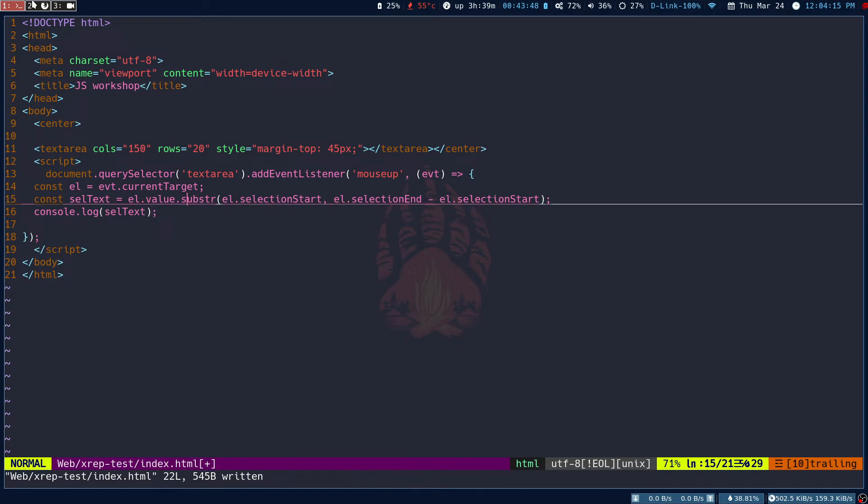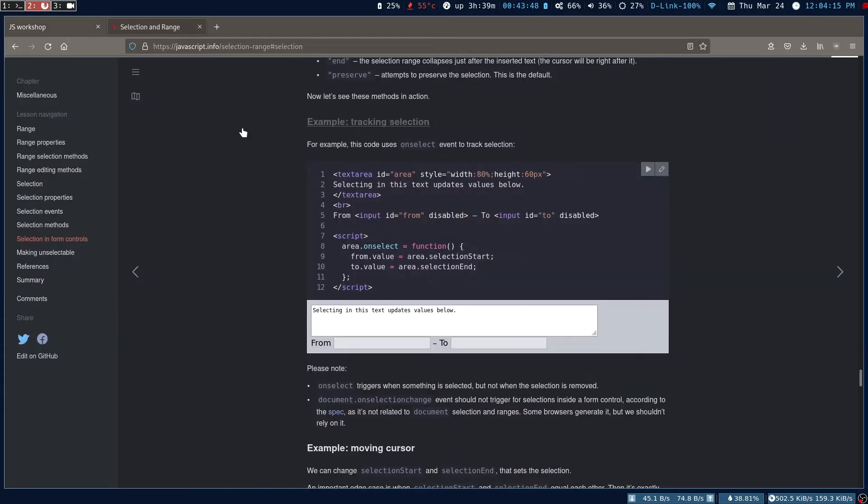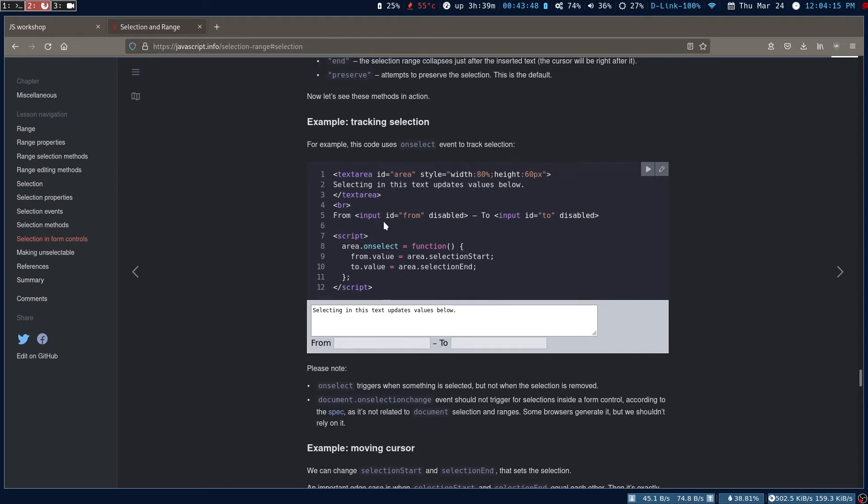That is what I'm going to do here. I'm going to get the el.value, and then the substr is the substring. Okay, it's deprecated. You don't have to use this, but I'm just saying the Selection API has this select range.